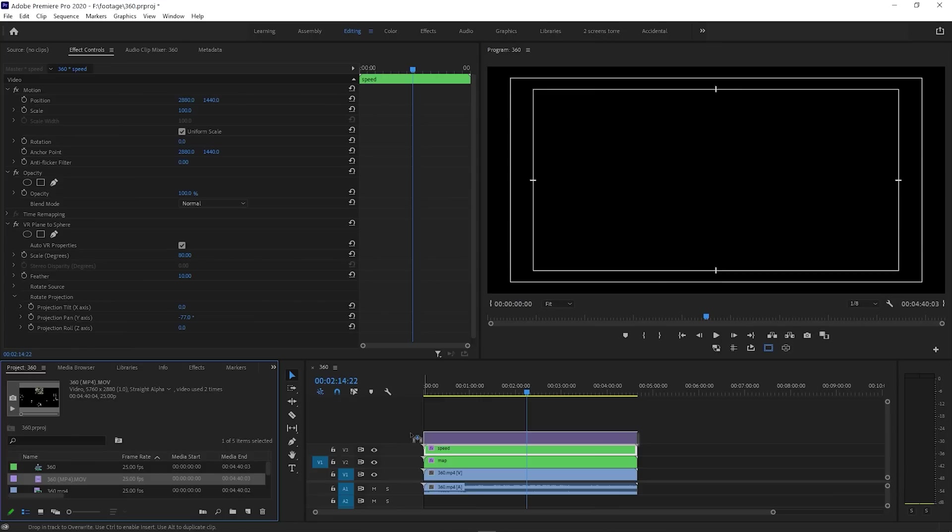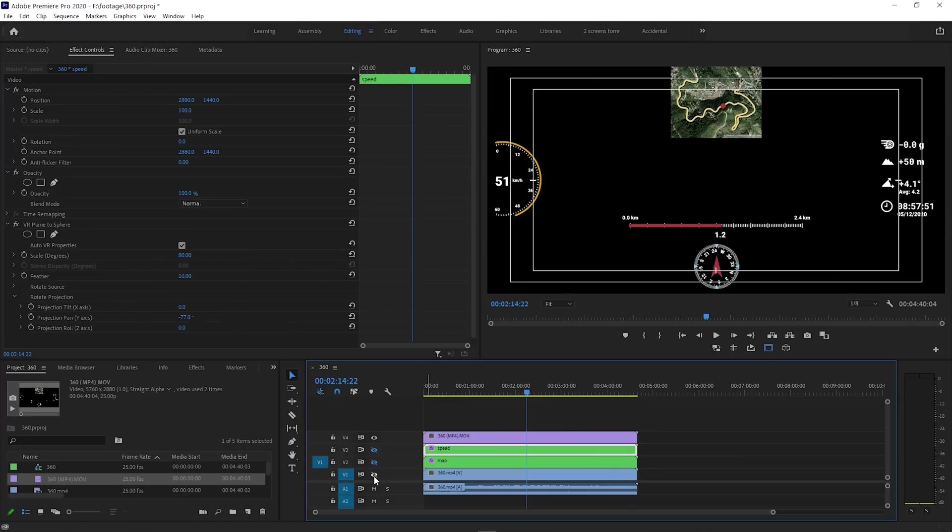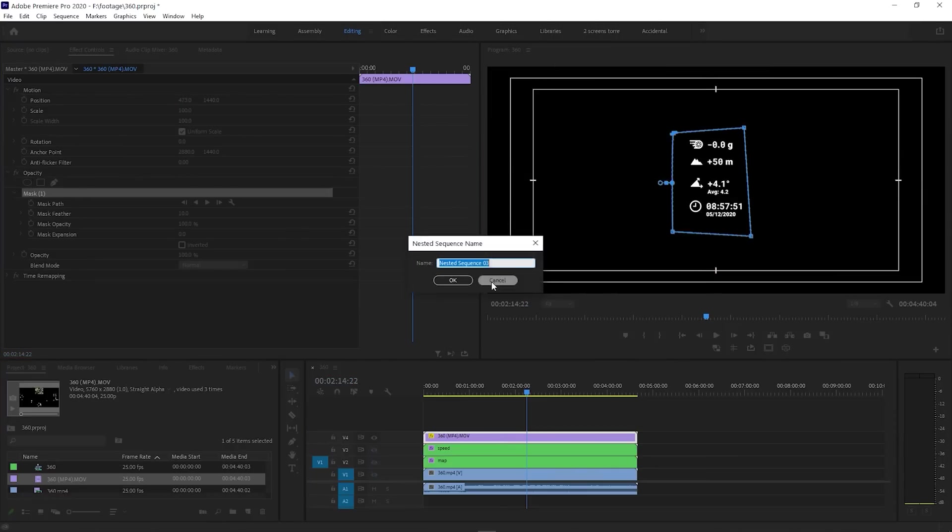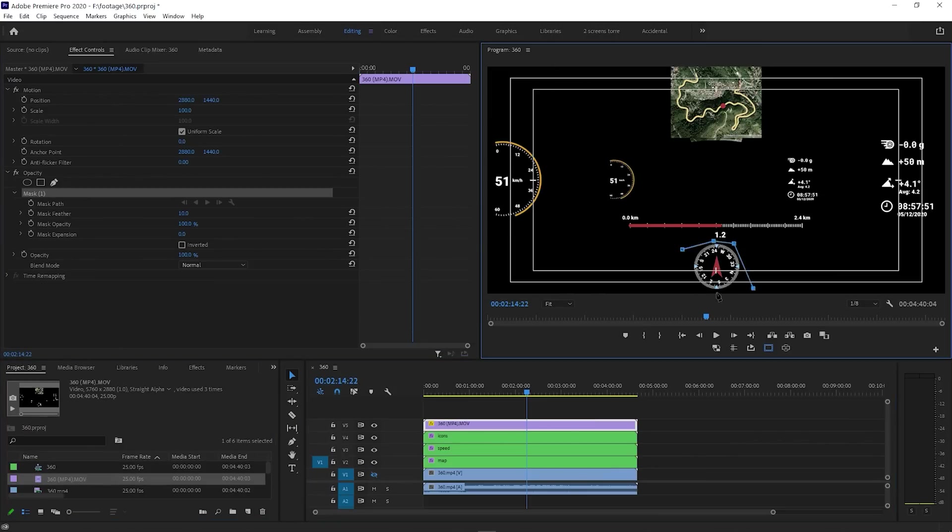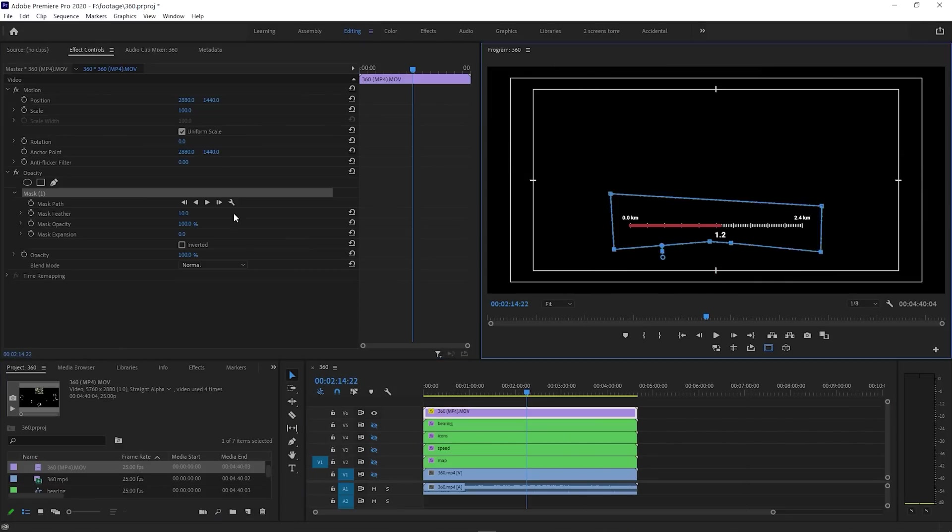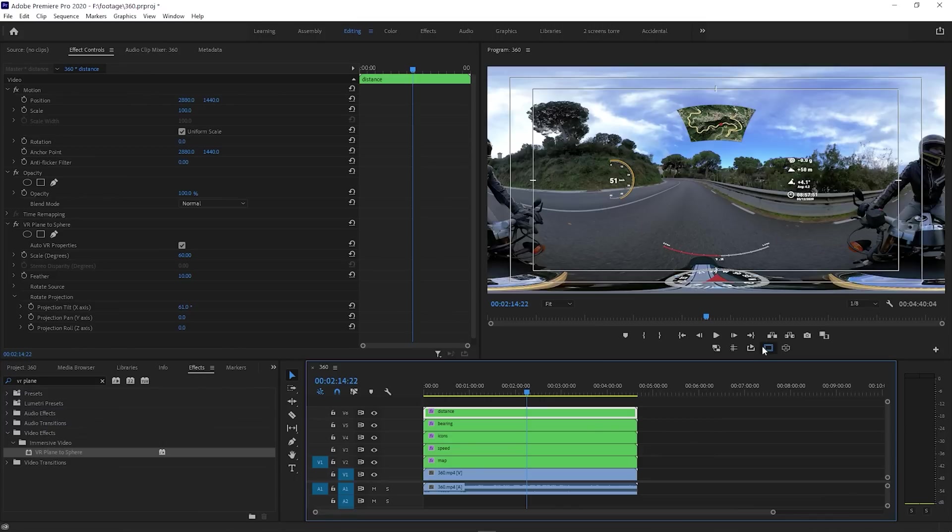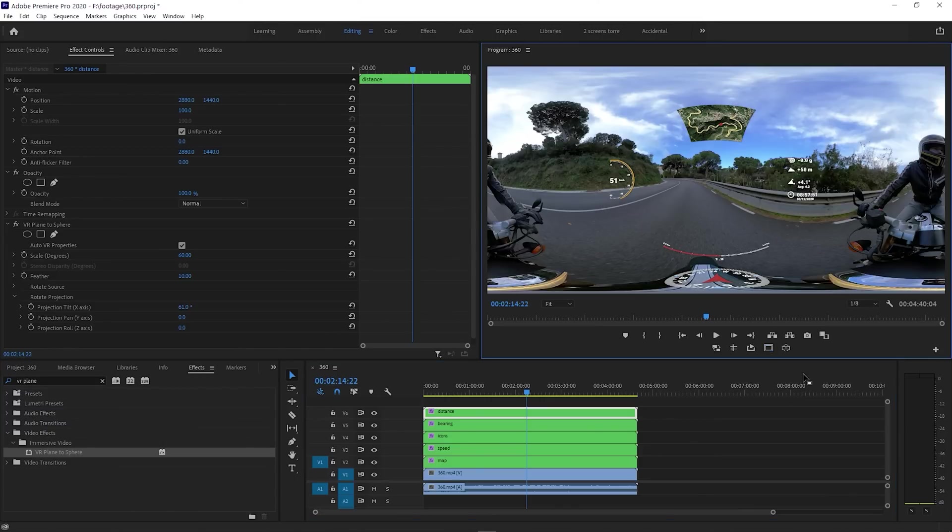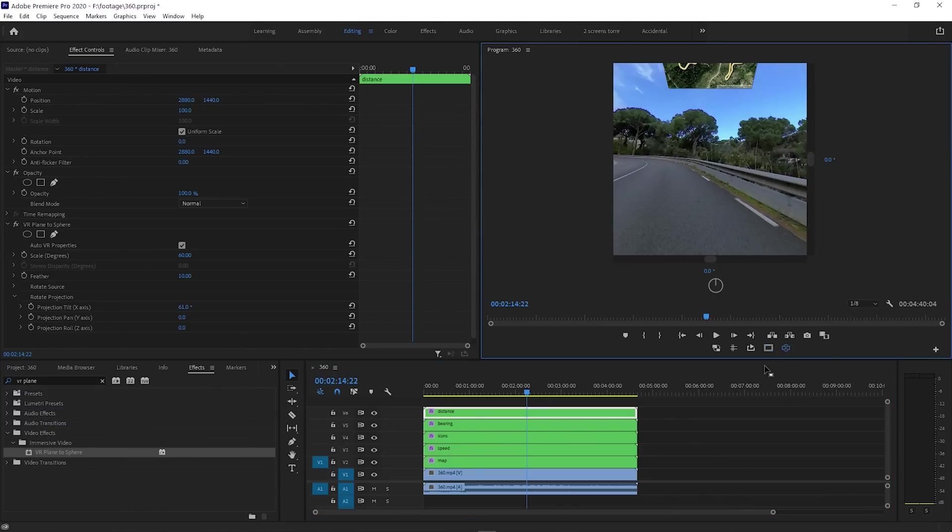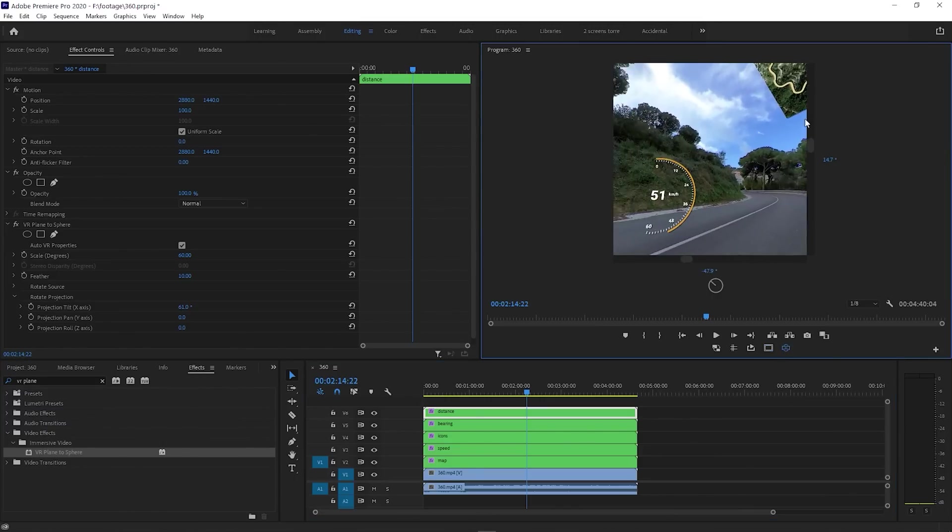Once you have a bunch of them, your performance might start to go down, so feel free to turn off some of the layers to make things easier for your computer. I'll speed up the rest of the process, you know how to do it. And this is how the composition looks. And this is how the 360 user will see it.